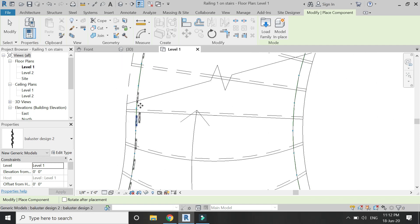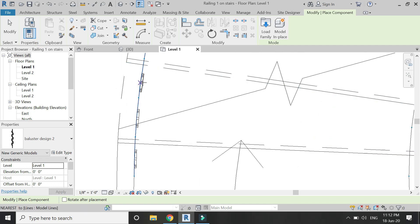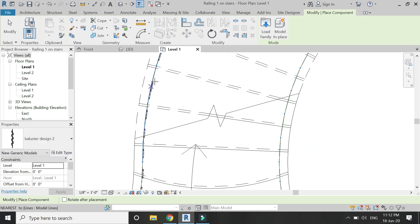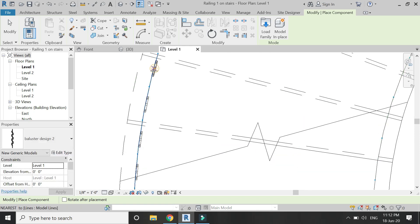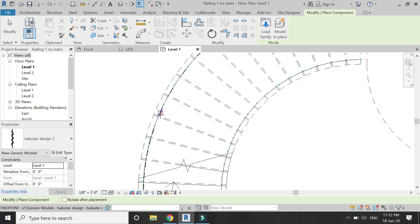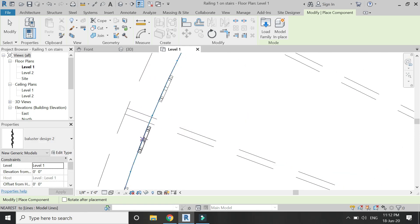Place the baluster which is larger in height at these parts, as you can see in the video.